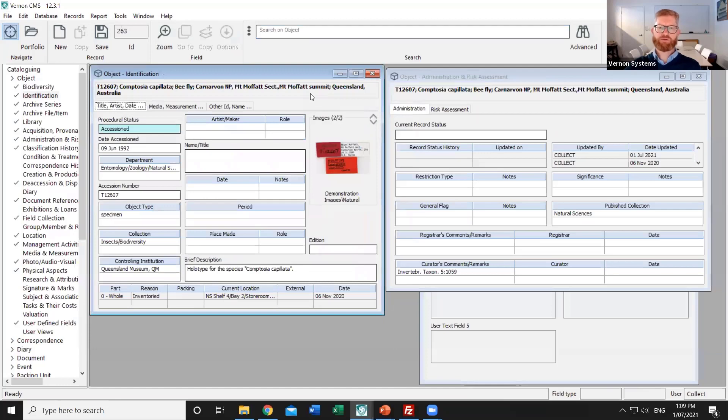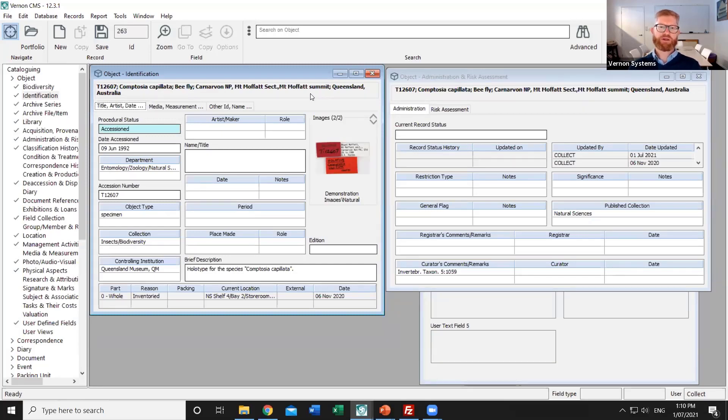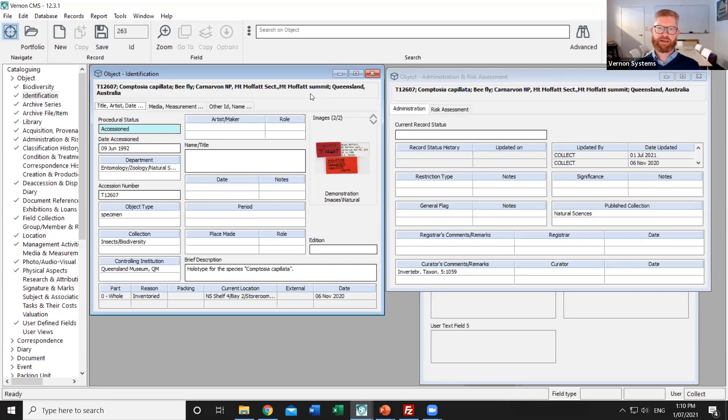Now as part of the publishing step you can also control what fields are presented to the public. That's done through a saved report and so it can include any combination of fields that are part of the website. So that'll be typical descriptive fields like the title, the accession number, the maker, the production place. But it can also include custom fields.